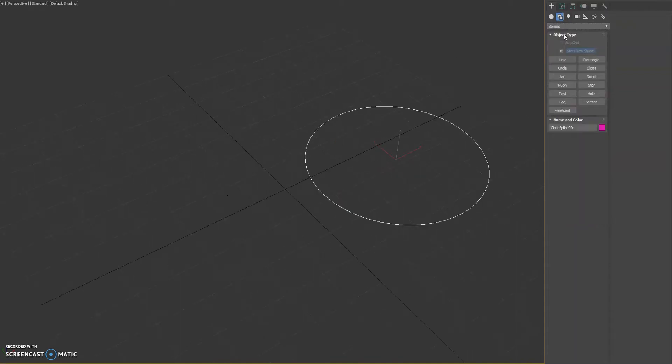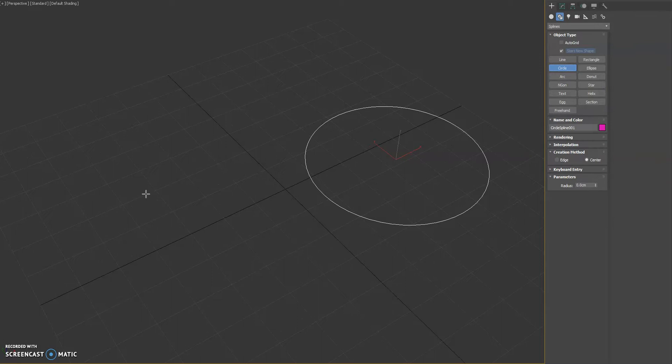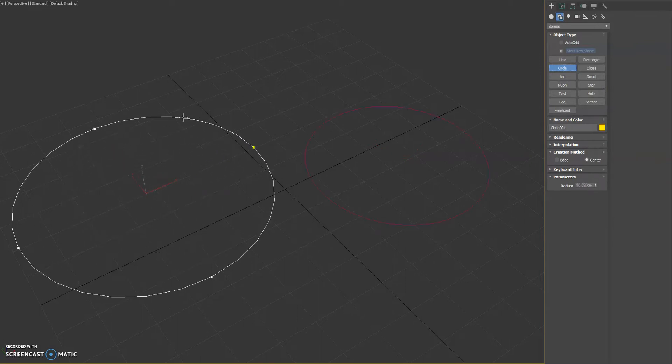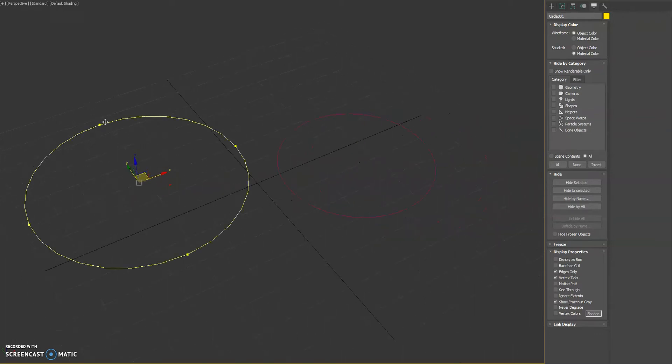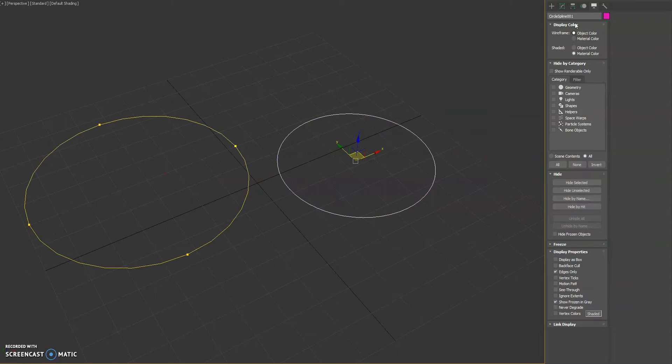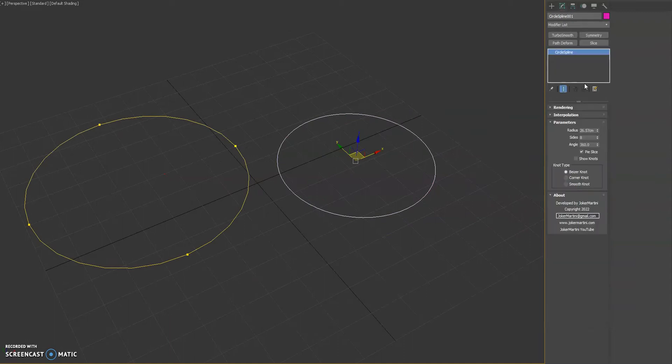I will go ahead and create the regular default one that comes native with 3ds Max so we can show the differences. For the Max one I'll turn on vertex ticks so you can see the knots, and then we'll look at the newer one that I've created.